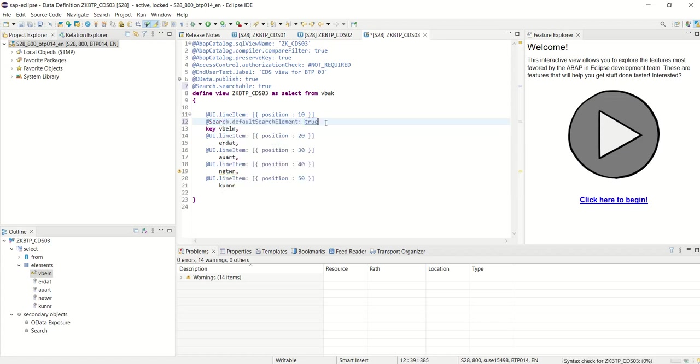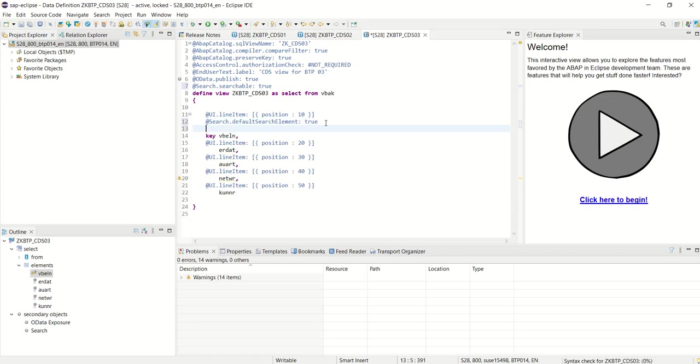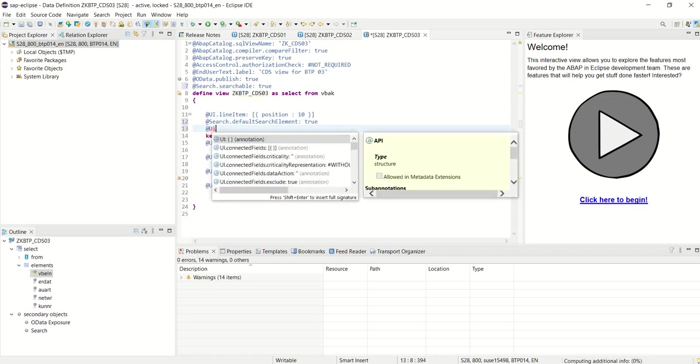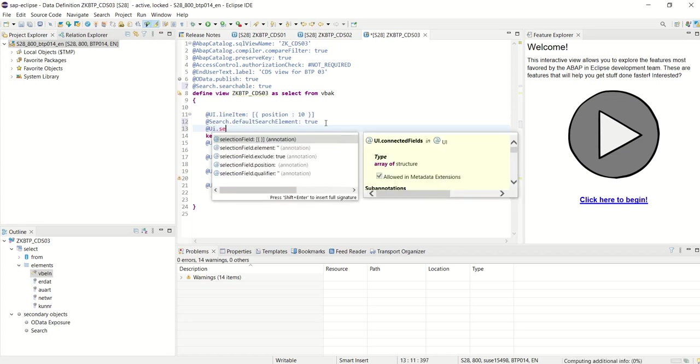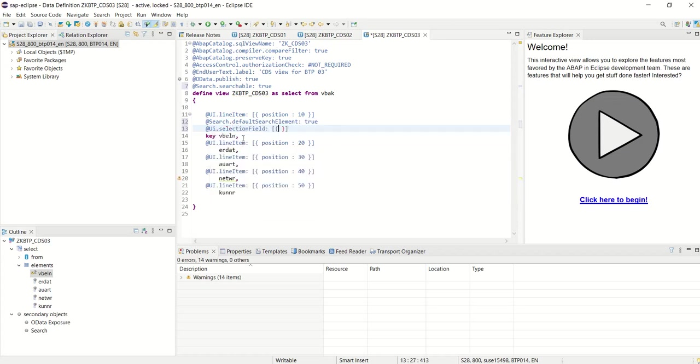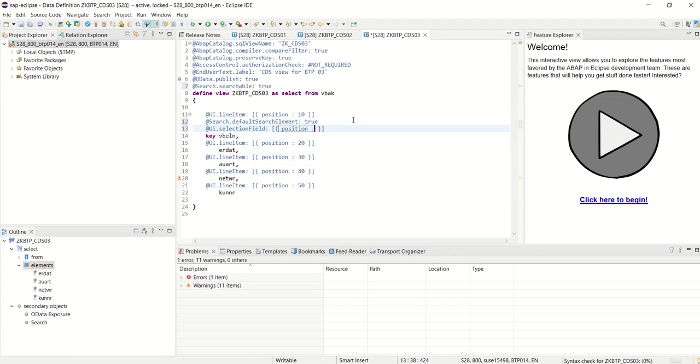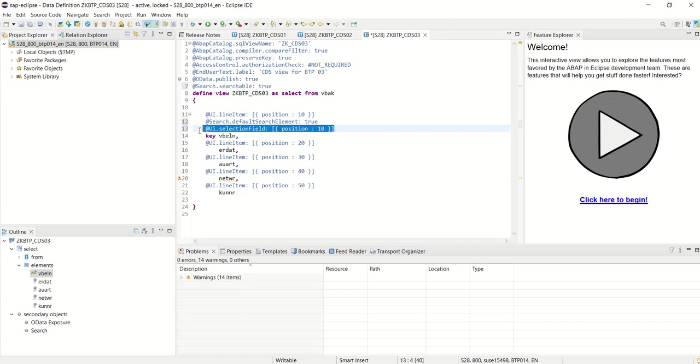Next, we have to add the position of the field. For that, add annotation @UI.selectionField and here again specify the position where we want this search field to appear on the screen.